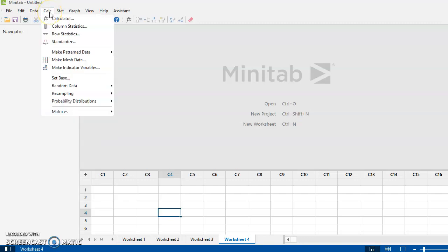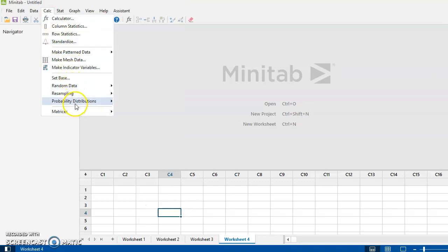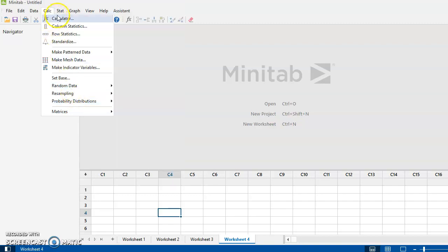Under the Calc tab, as we'll see, we will use some of the functions in here, particularly the random data, and for what's coming up now for us next week we're going to be using a lot under the probability distributions.